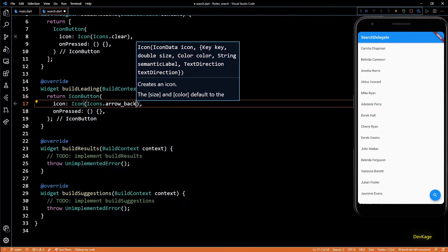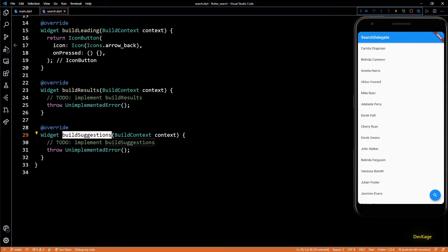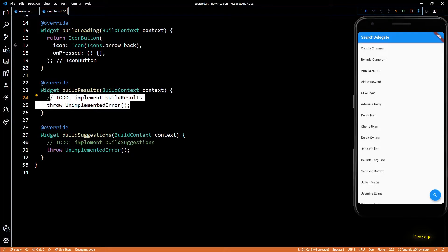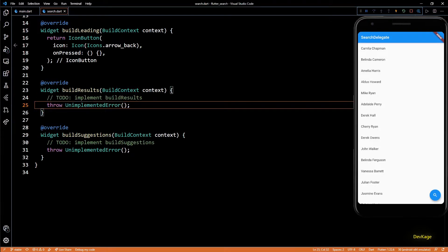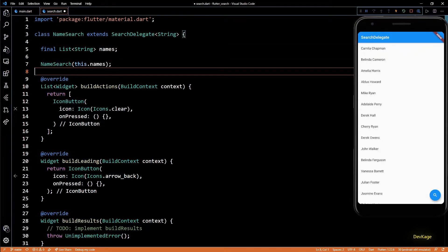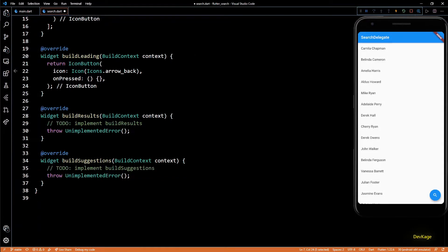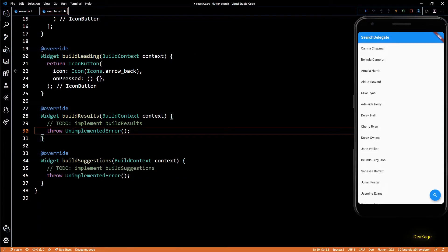Next we have the buildResults and buildSuggestions methods. These are the main methods that display the search results and suggestions to users based on user input. To implement these methods we'll need a reference to the list of names on which we can perform the search. I'll add a final list of strings as a member of this NameSearch class. As it's a final member we'll have to add it to the constructor.